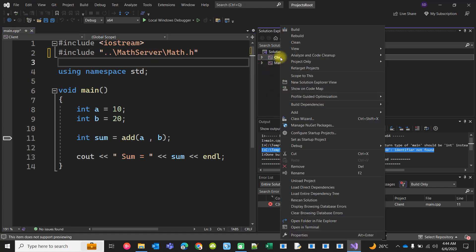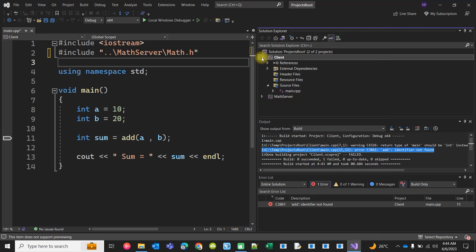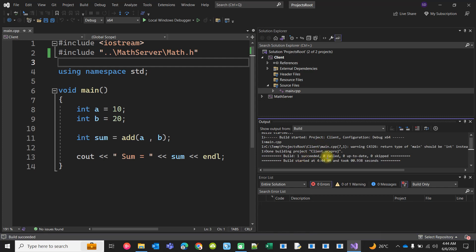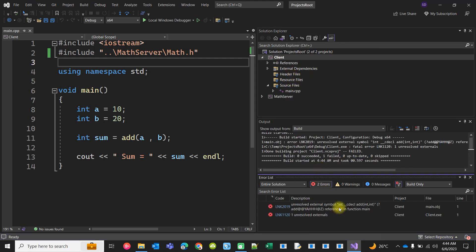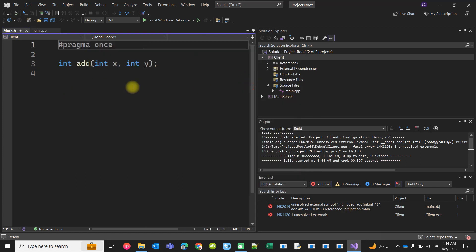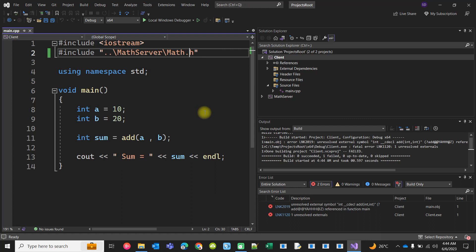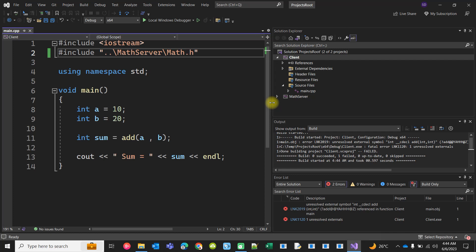At this stage, if I try to compile, the compilation is successful because it found the declaration of the add function. But if I try to build, there will be a linking error because the header file only contains the declaration — the definition is in the CPP, which is part of the library, and we have not included the library yet. So we need to include the static library to resolve this linking error and build the client.